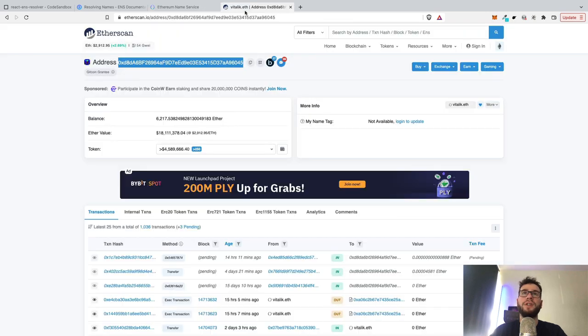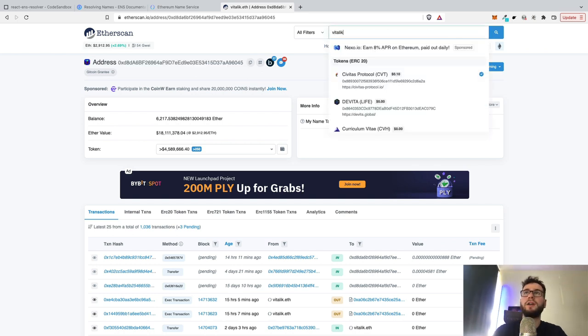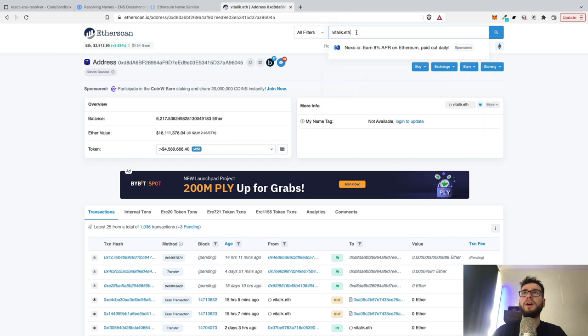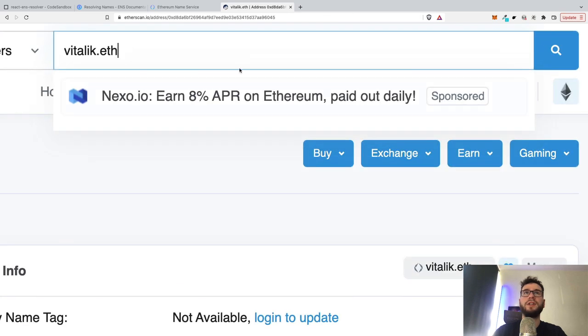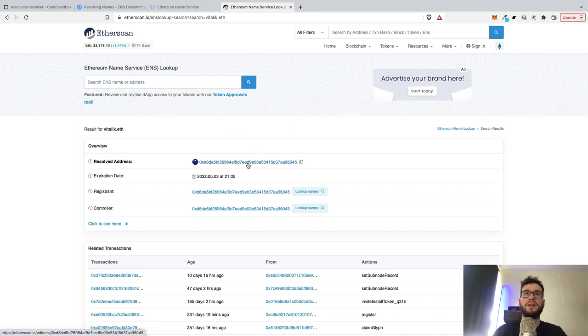So for instance, here you can see that this is the Vitalik address. And if I type here vitalik.eth, you can see that if I search for that, then we can find the name.